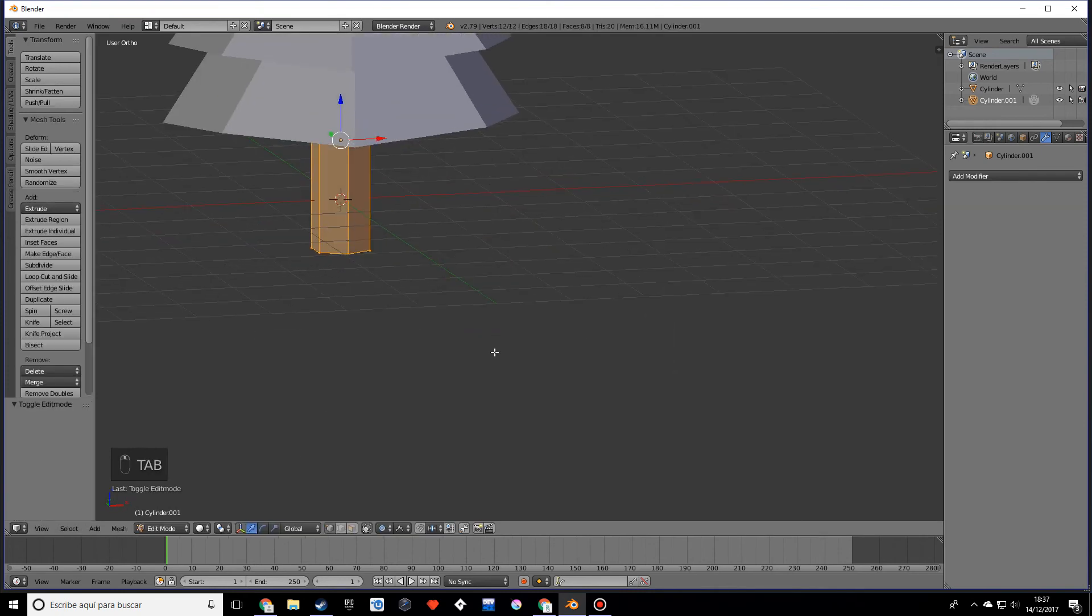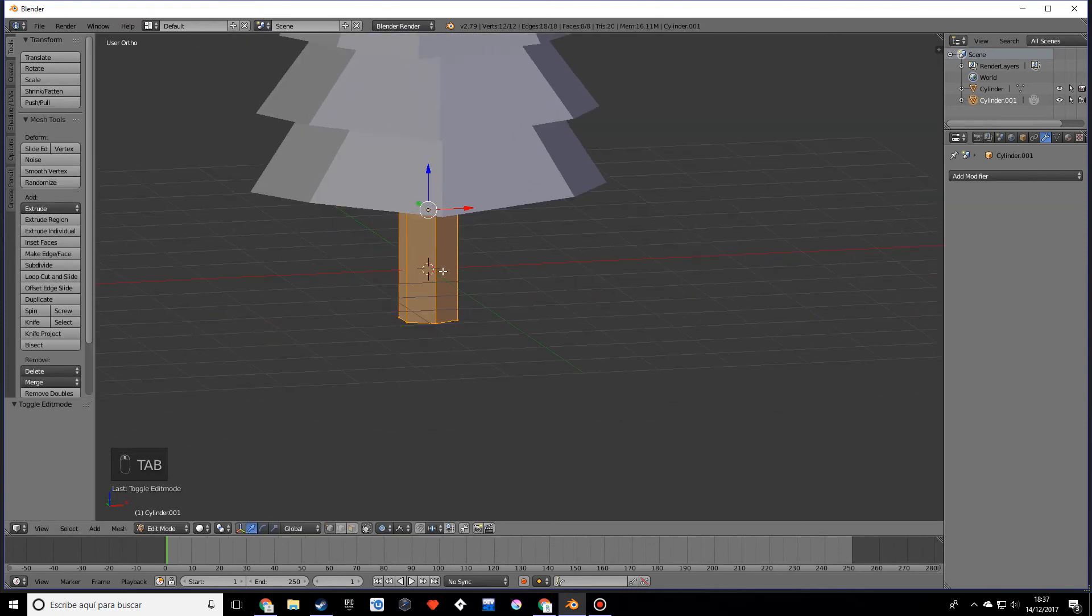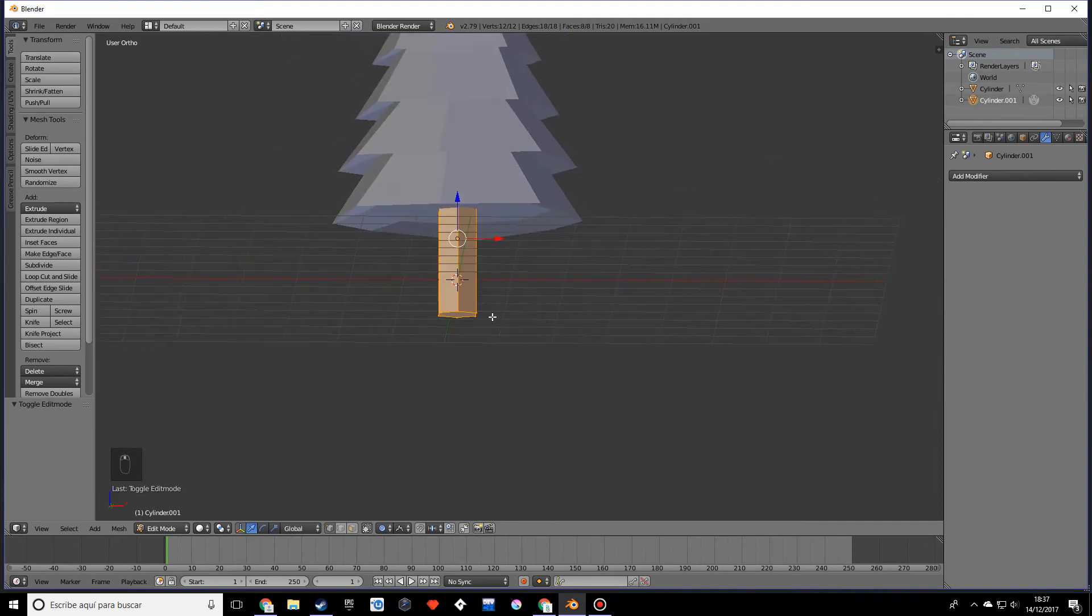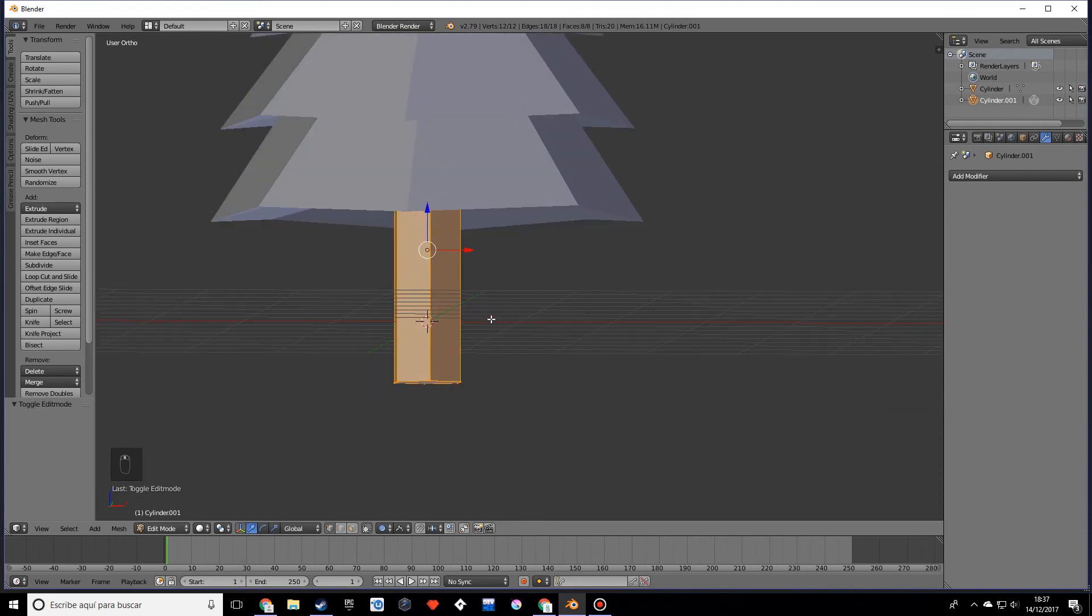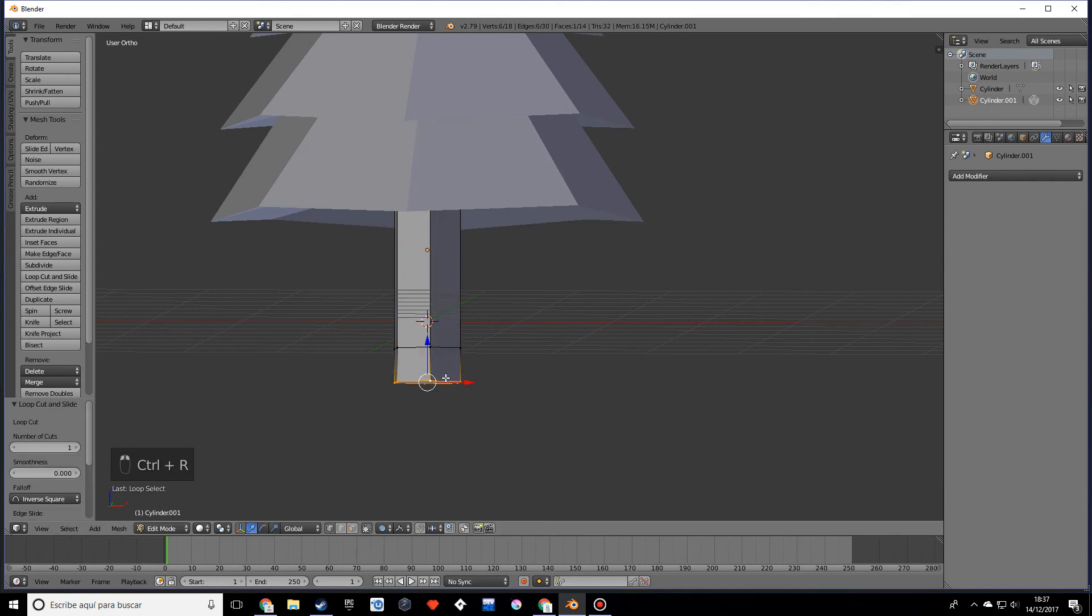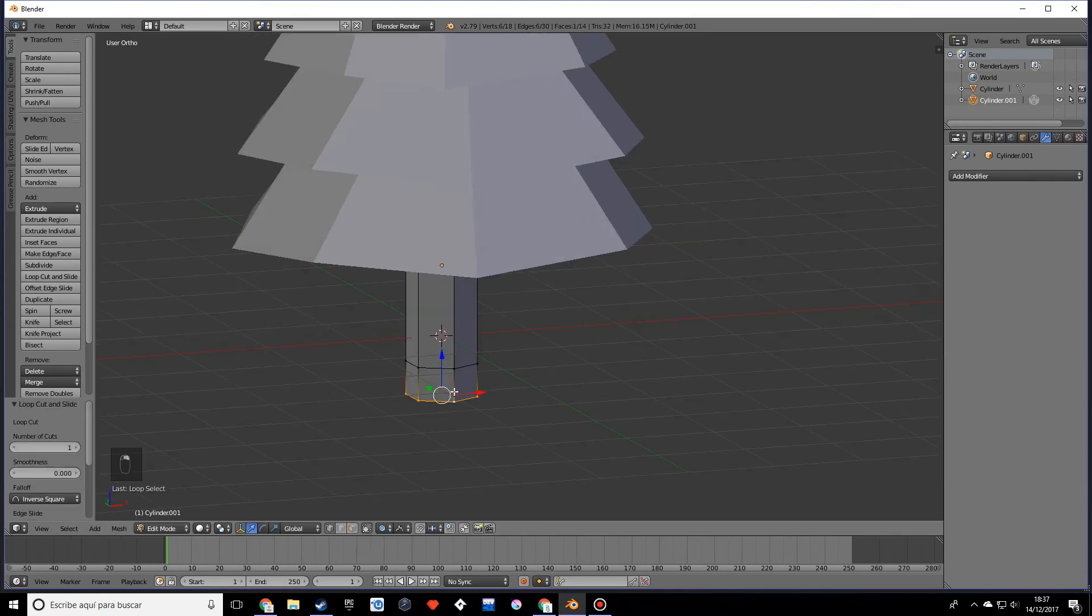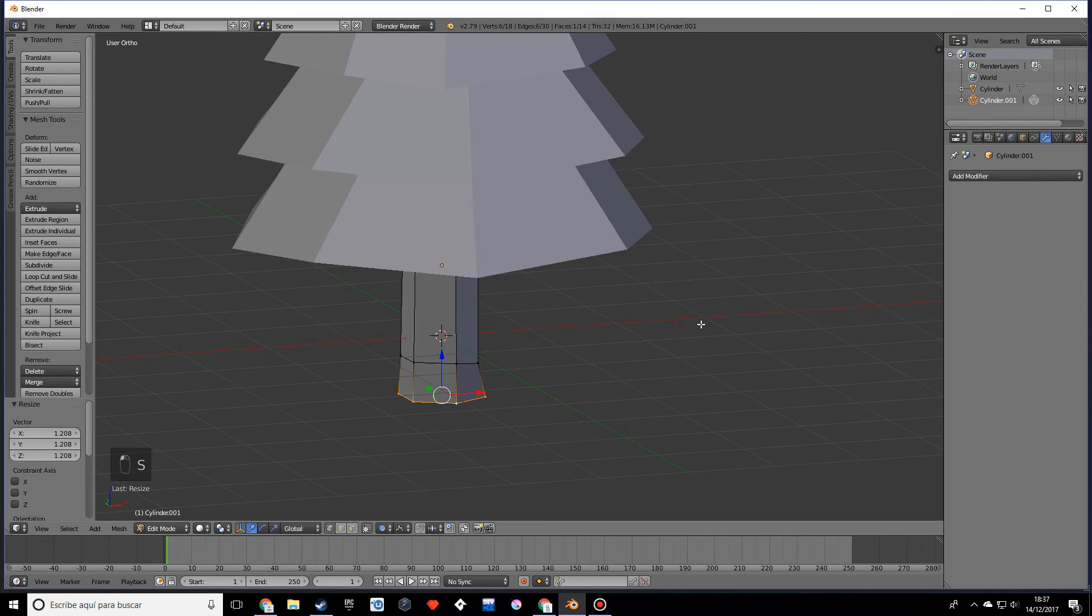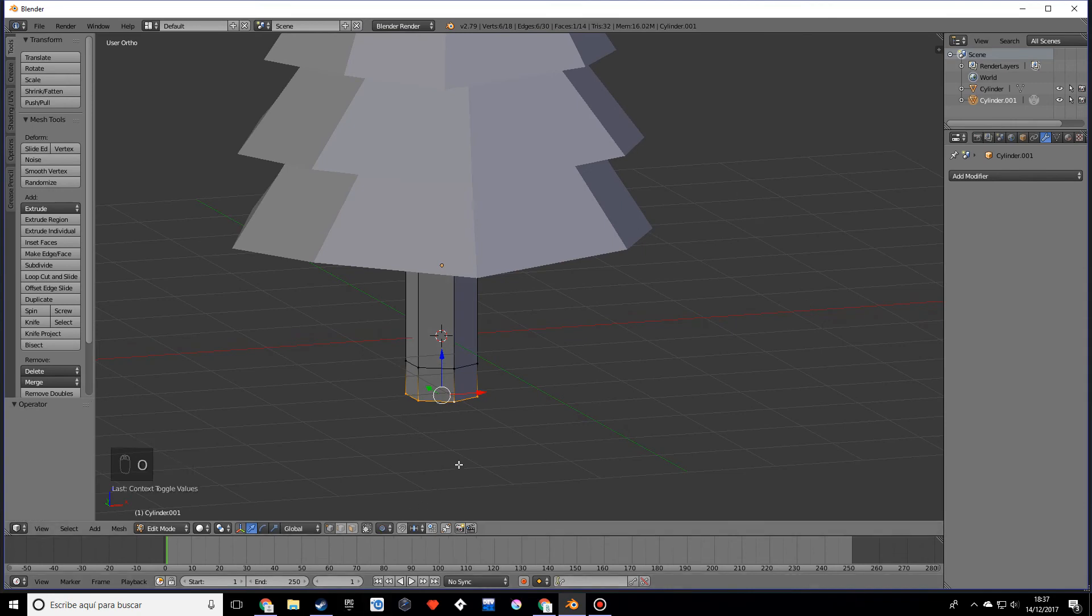Normally a trunk is kind of bigger around this area, probably because of the roots, so what I want you to do is create a loop cut and select this one under and scale. Actually, make sure you have the proportional editing off, so press O on your keyboard.